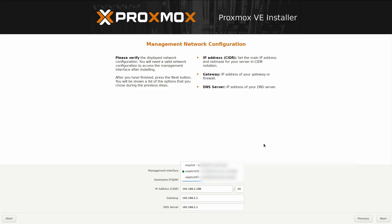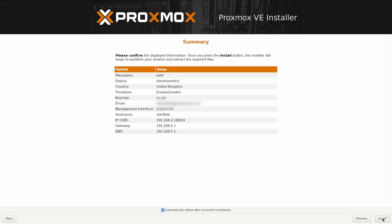I'm going to leave that selected to the default and I'm going to give my server a host name. Starfield.local. For now, that's fine. The IP address and the gateway is where my router resides on the 2.1, which is fine for the minute. Click next.